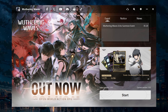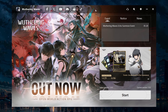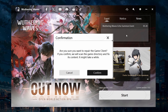If you are installing Wuthering Waves through the official website, there are additional troubleshooting steps you can take. Open the Wuthering Waves launcher and click on the wrench icon in the top corner of the page. This will check for any issues with the game files and repair them automatically.